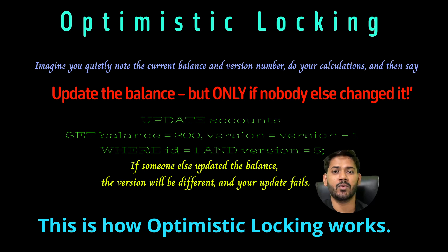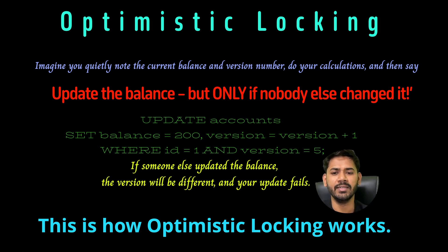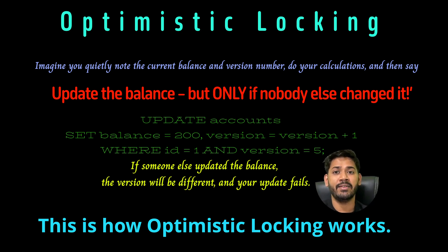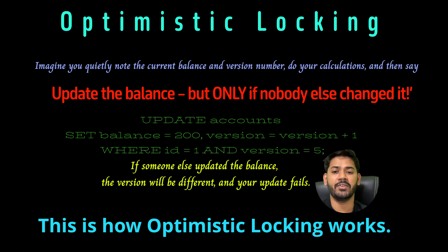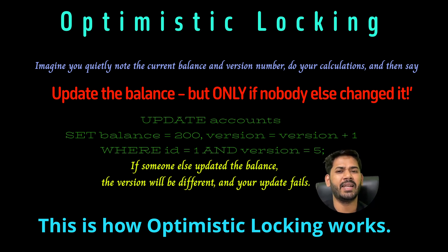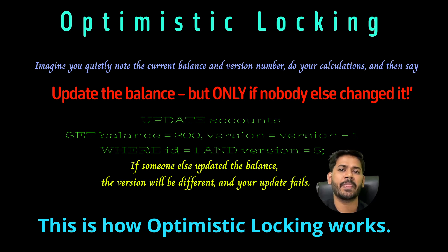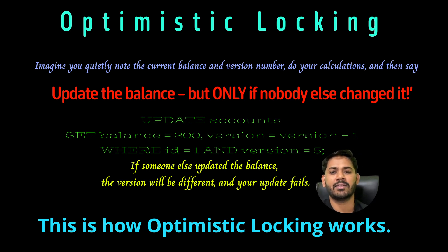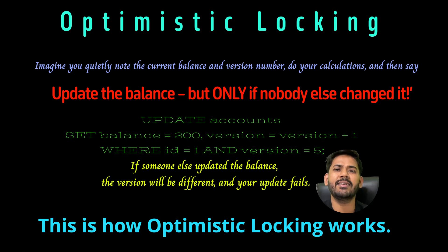When do we use optimistic locking? When there are heavy reads, meaning many reads but fewer writes, like viewing account statements or balance inquiries. The downside here is you might have to retry again and again.